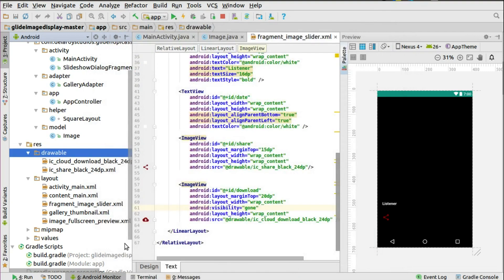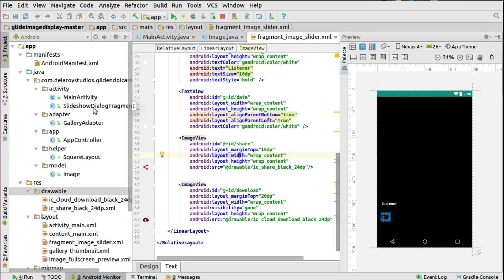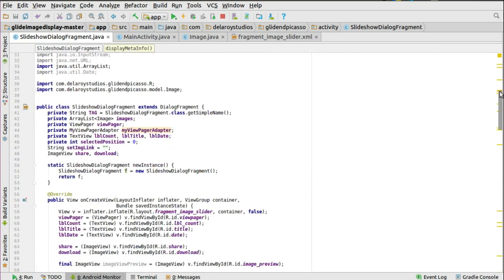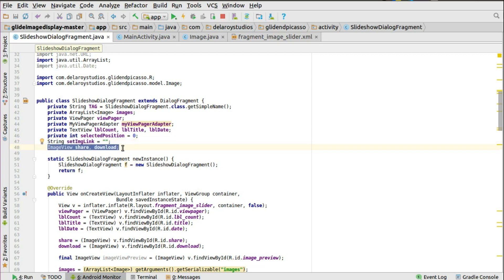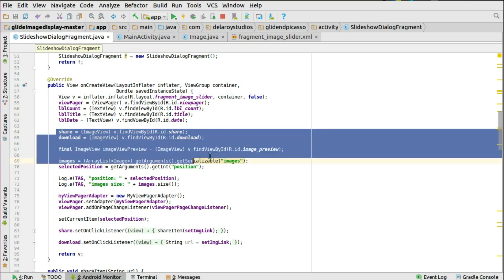The image view is seated beneath the date and title of the particular image. After that, we'll integrate it directly into the slideshow dialog fragment, where the layout is being tied to. The slideshow dialog fragment extends the dialog fragment and has an ArrayList for images, a list of Image, the ViewPager and its adapter. Now I need to set up the string for the image link and the image view for share and download. In onCreateView, you initialize the different fields including share and download.